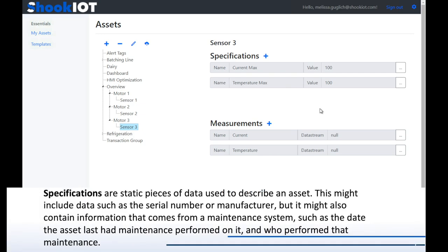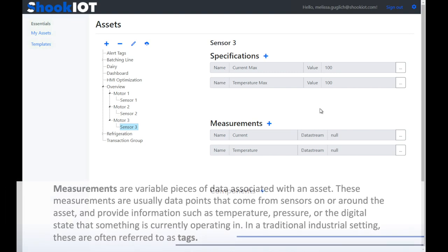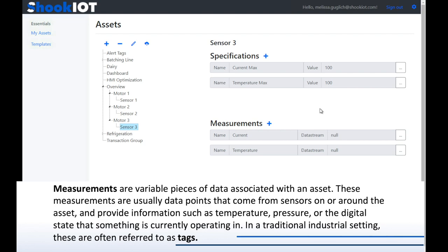Specifications are static pieces of data used to describe an asset. This might include data such as the serial number or manufacturer, but it might also contain information from a maintenance system, such as the date the asset last had maintenance performed on it and who performed that maintenance. Measurements are variable pieces of data associated with an asset. These measurements are usually data points that come from sensors on or around the asset, providing information such as temperature, pressure, or the digital state that something is currently operating in. In a traditional industrial setting, these are often referred to as tags.